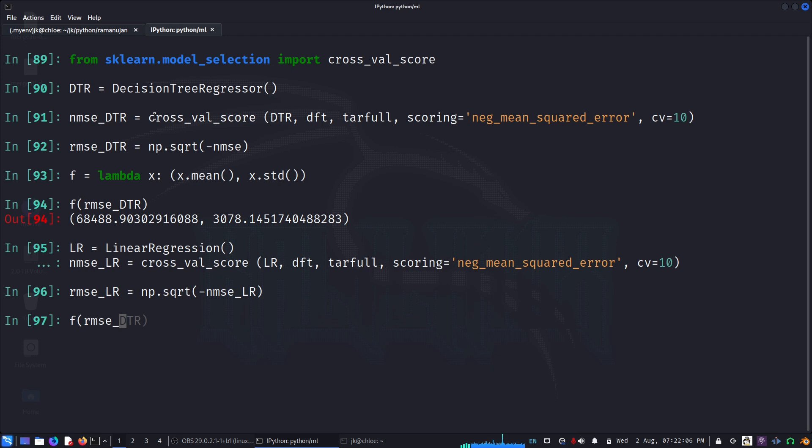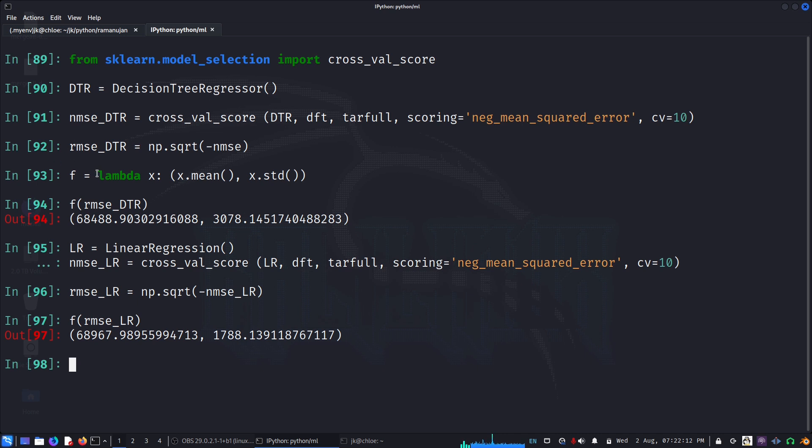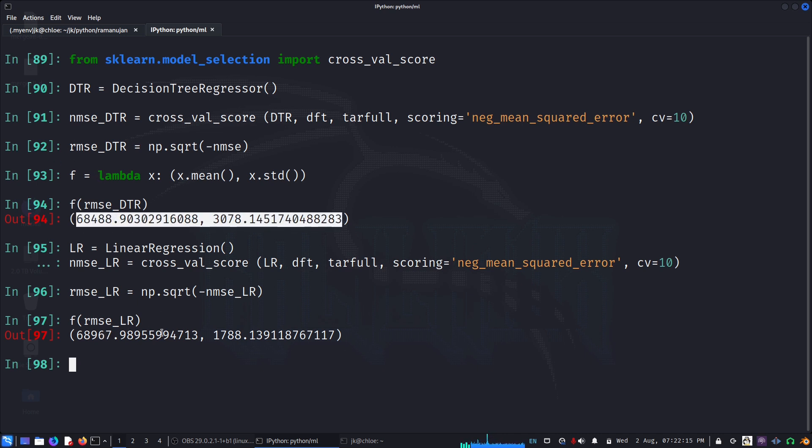And we can say f of RMSE of linear. We see that they have a comparable score, so at least the decision tree regressor is not performing amazingly greater than the linear model.